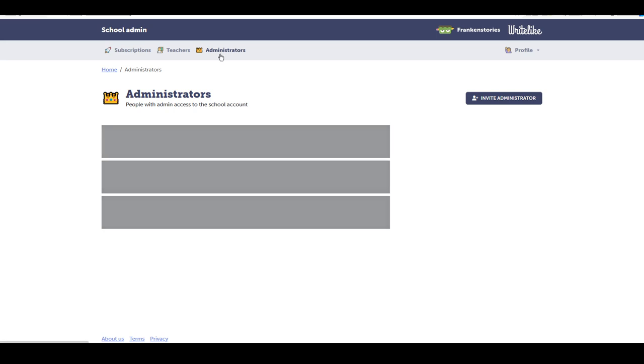Over on the next tab, we have administrators. You can see here I'm an administrator. I can invite another administrator.